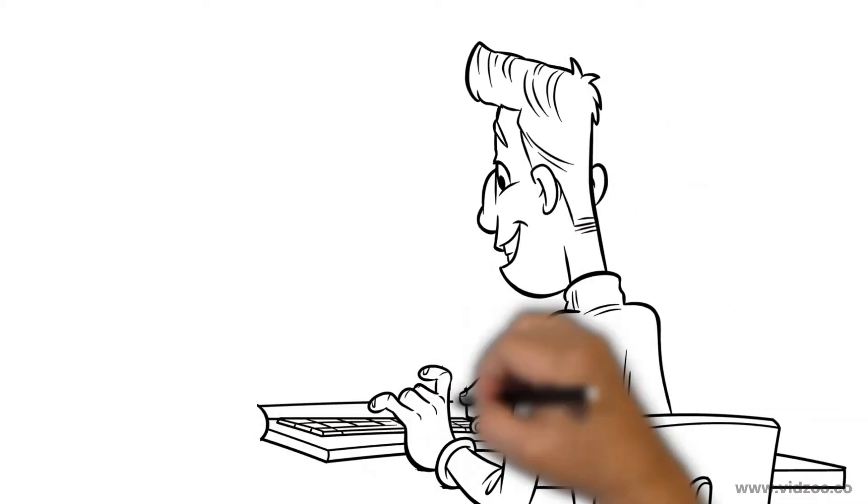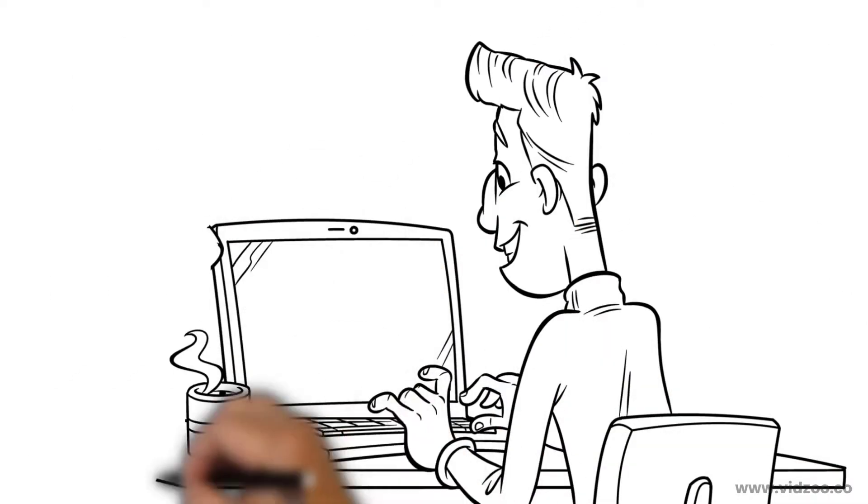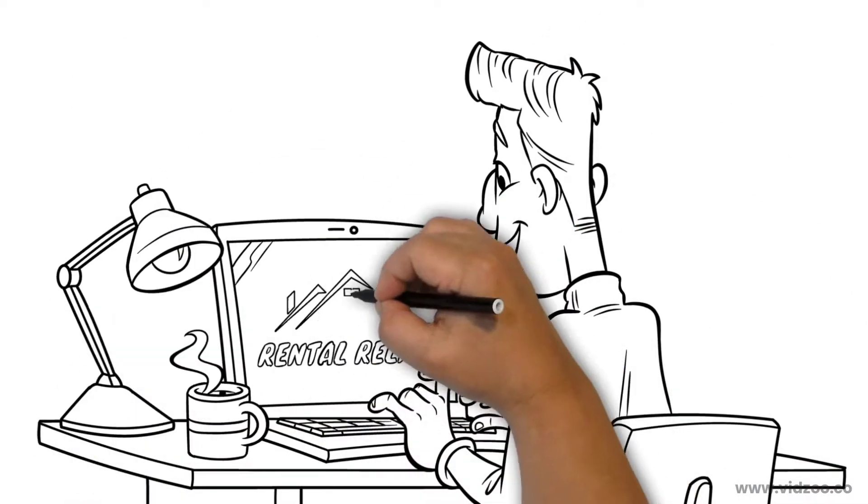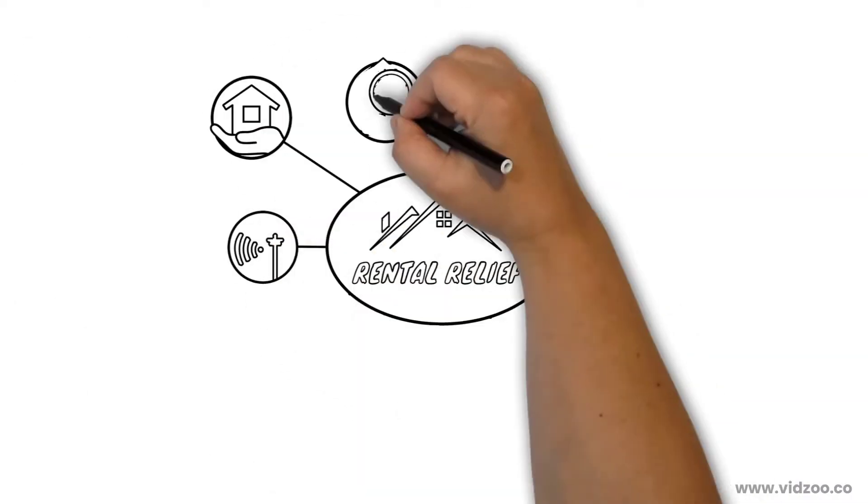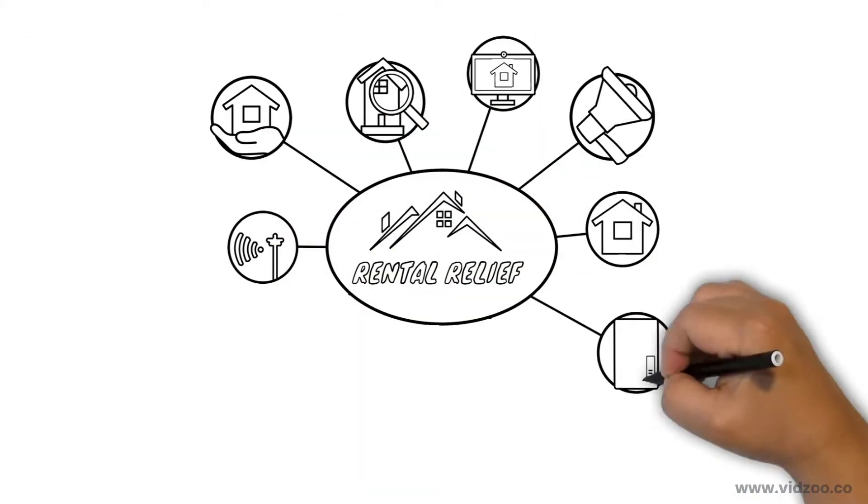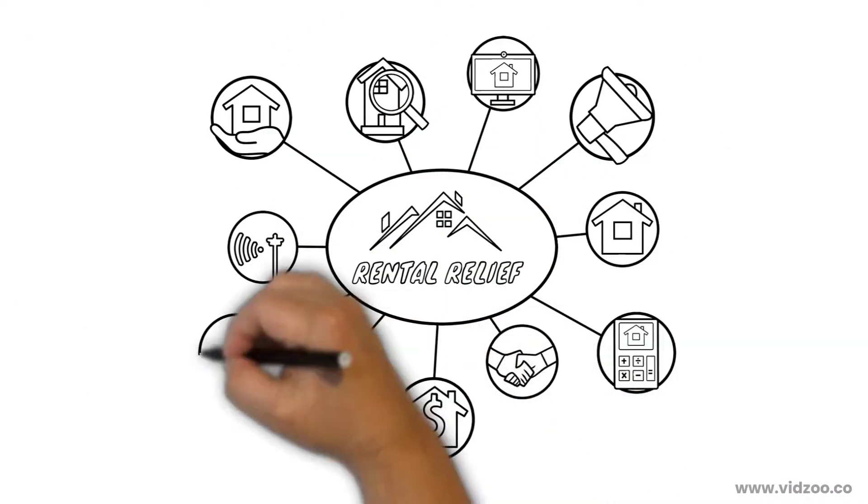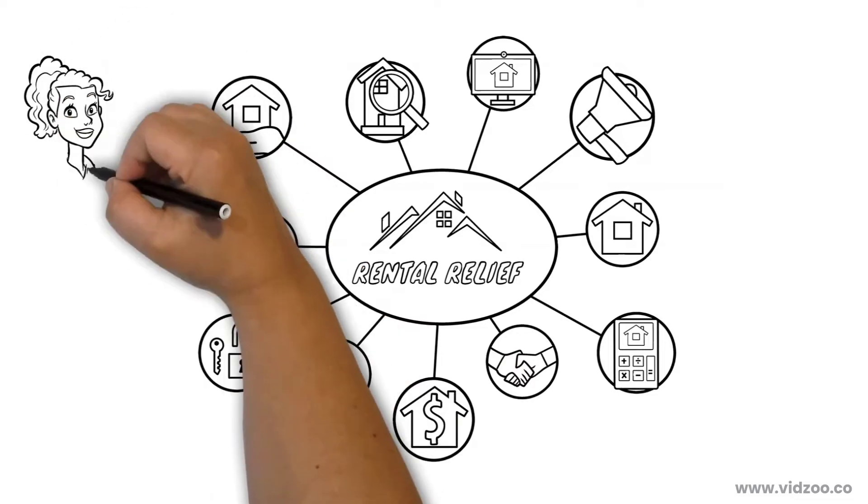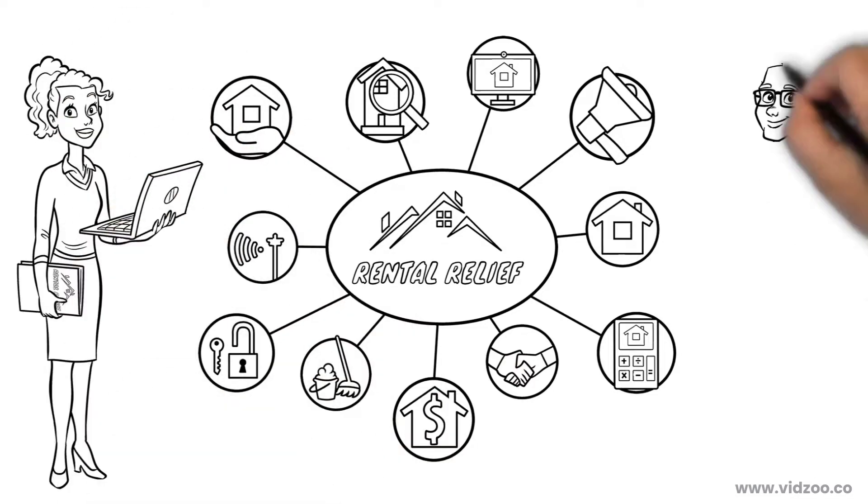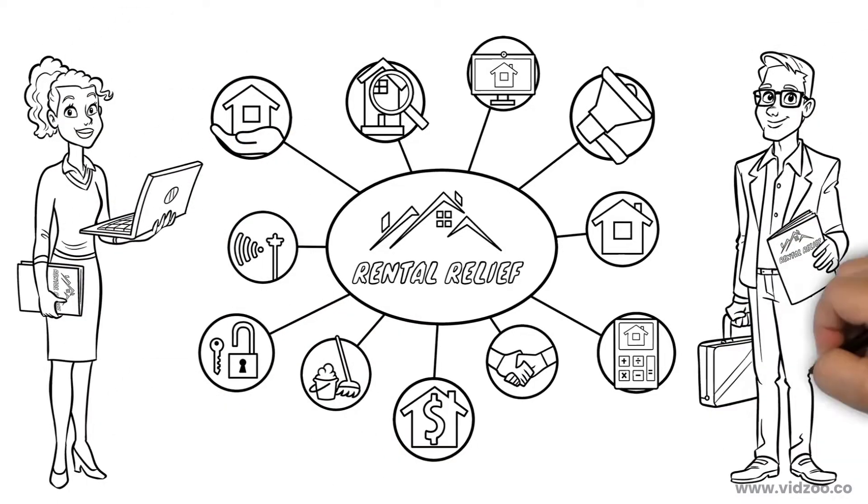Fortunately, there's a better way. Introducing Rental Relief, a one-stop property management company that handles everything for you, so you can relax knowing you've left your vacation rental to the experts.